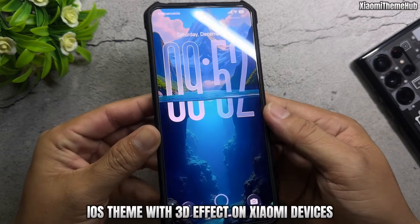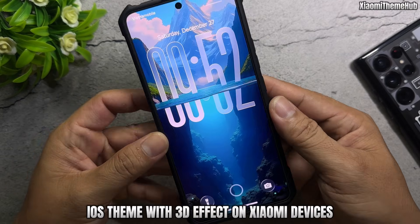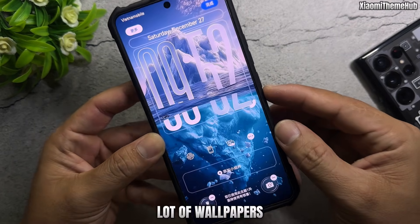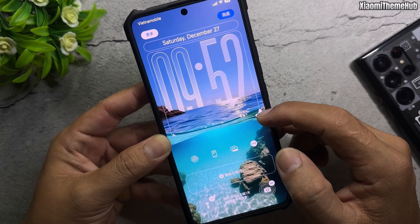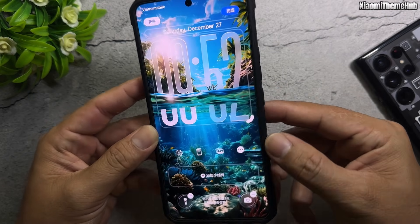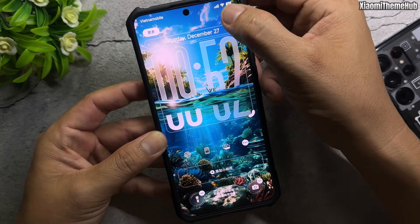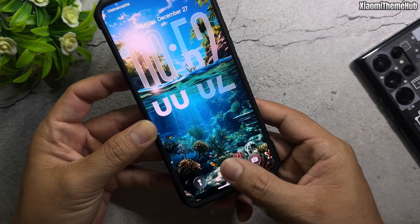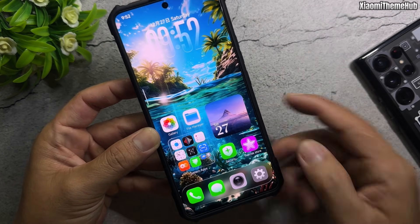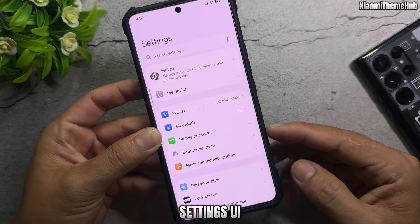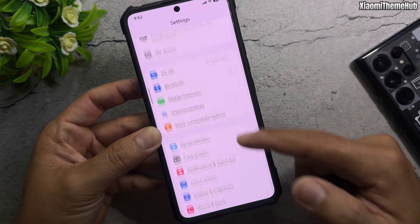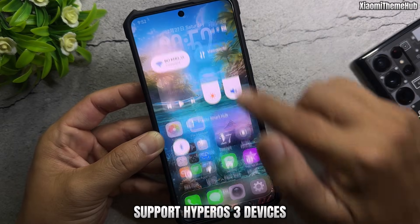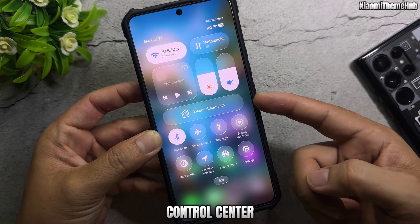iOS theme with 3D effect on Xiaomi devices. Features a custom clock, lot of wallpapers, and a clean Settings UI. Supports HyperOS 3 devices with a customizable Control Center.